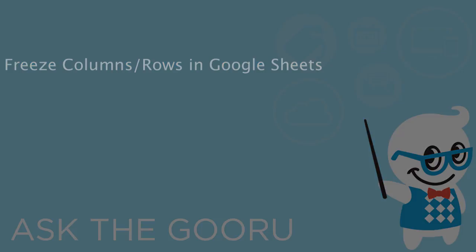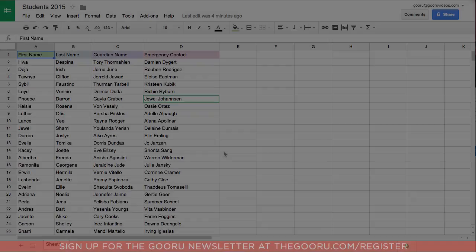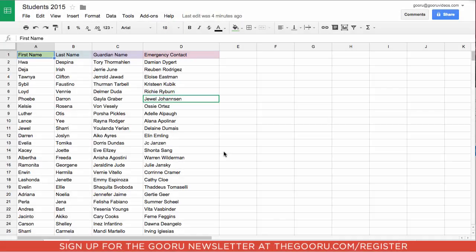Welcome back to the Guru. Today I'm going to show you how to freeze columns and rows in a Google Sheet.